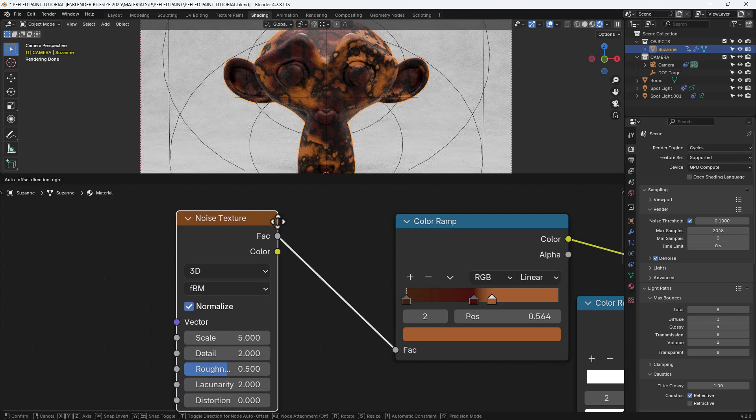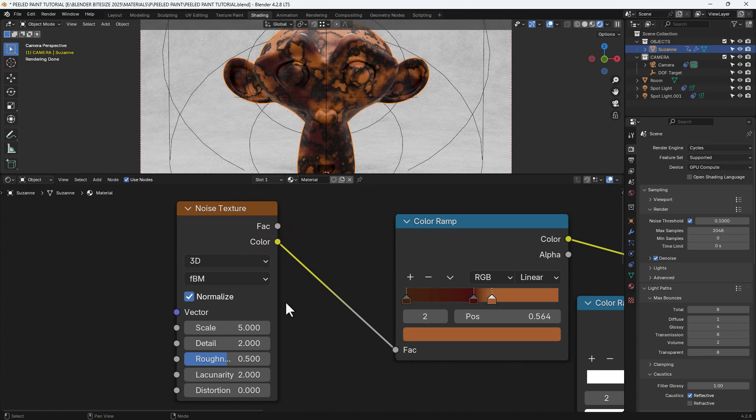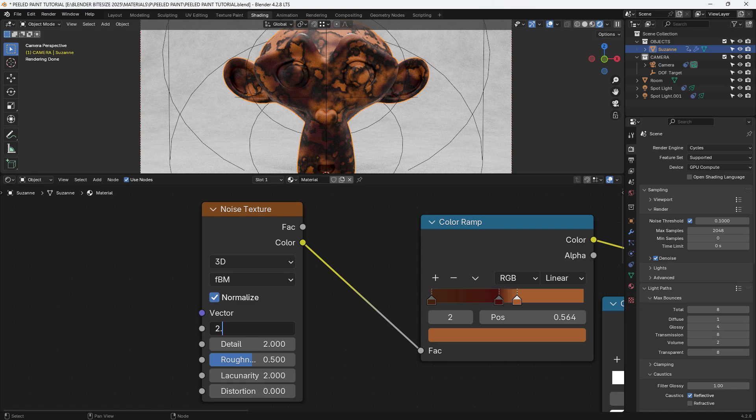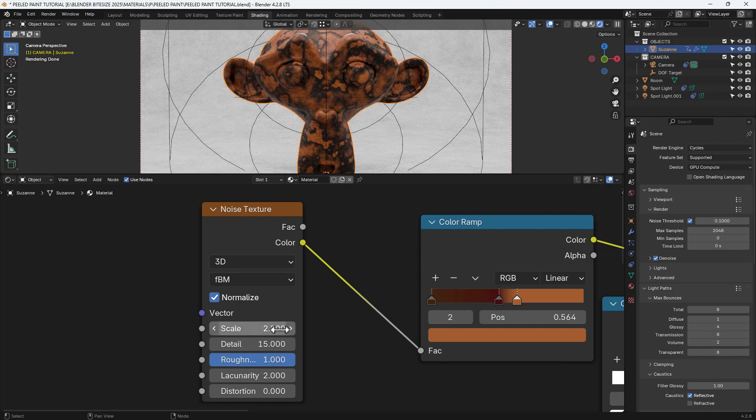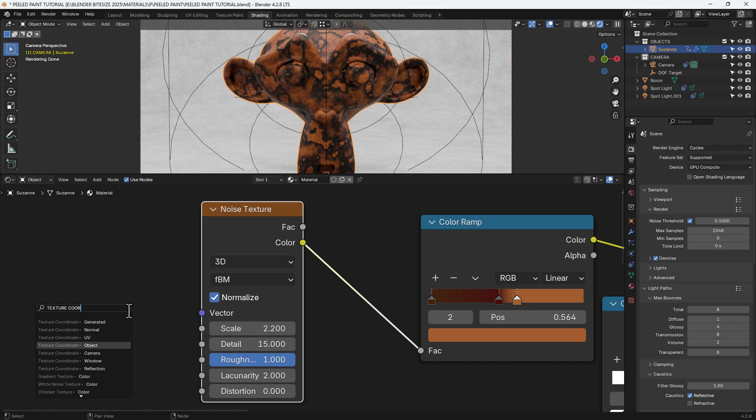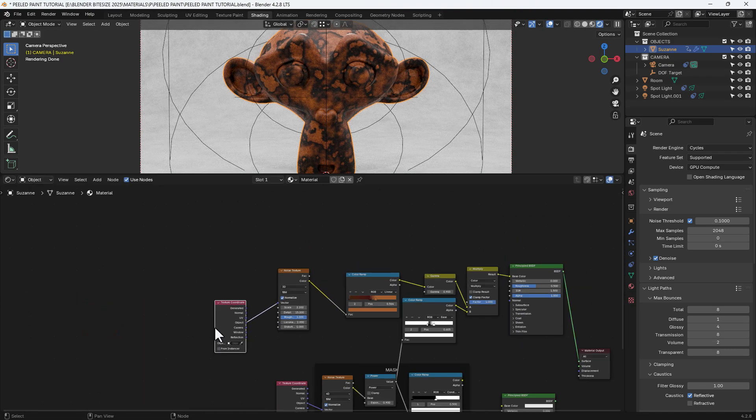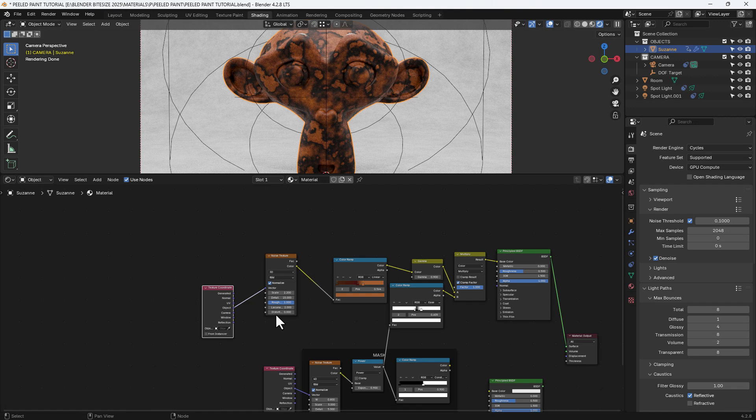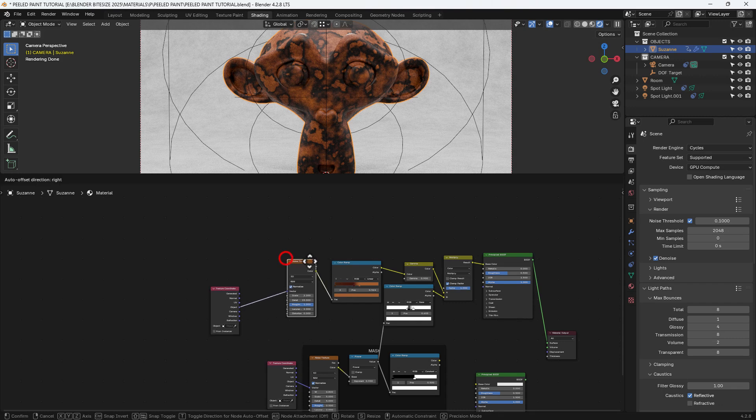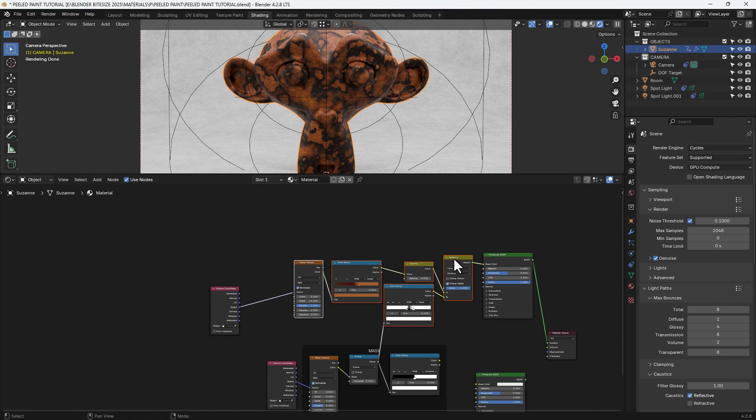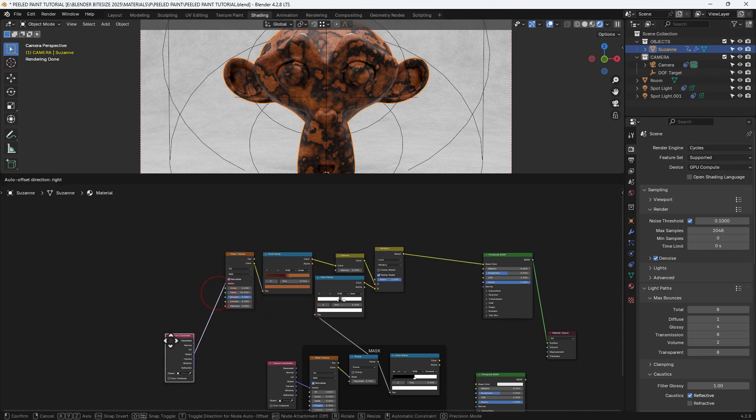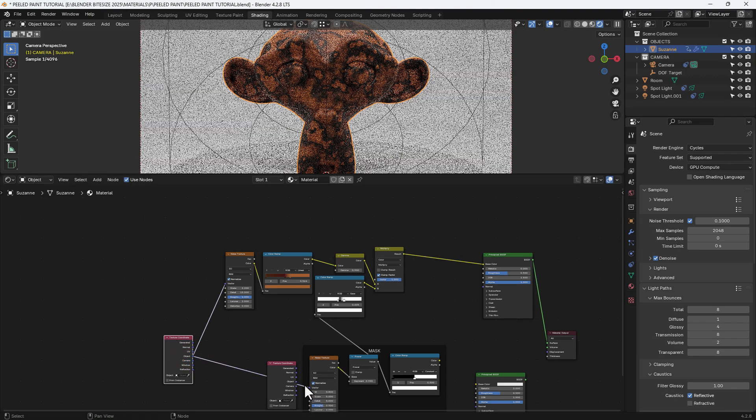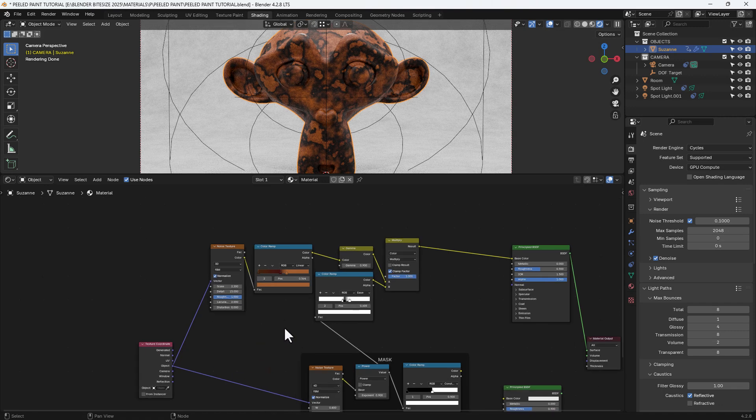I'm going to connect that color ramp to a noise texture using the color output. Set the scale to 2.2, detail to 15, and roughness to 1. And then I'm going to connect the texture input to a texture coordinate using the object output. Now I could have connected it to the original one and I probably will in a minute. But we're going to move those over. And then like I say, I'll just connect up that original one. I don't need two.